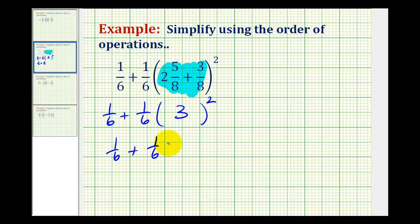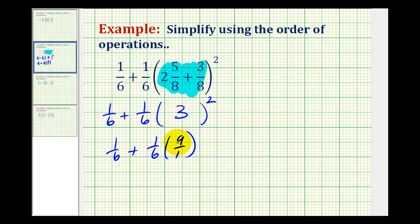Because we're going to multiply by 1/6, I'm going to write 9 as 9 over 1. The next step would be to multiply from left to right, so we'll determine this product. But before we do, we should simplify. 6 and 9 have a common factor of 3 — there are 2 threes in 6 and 3 threes in 9. So when we multiply these two fractions together, we'll have 3 over 2, or 3 halves.